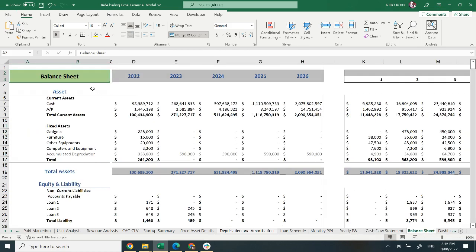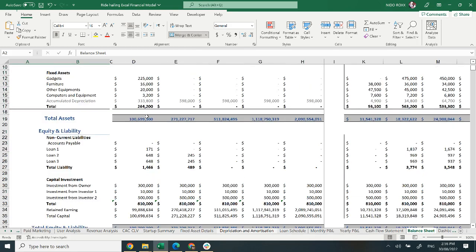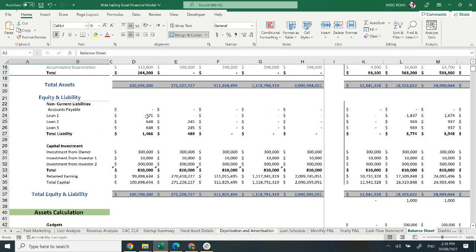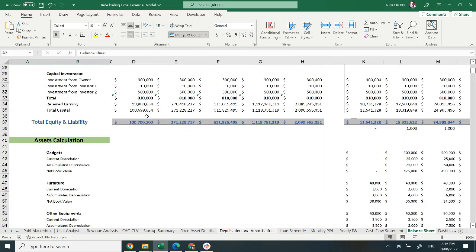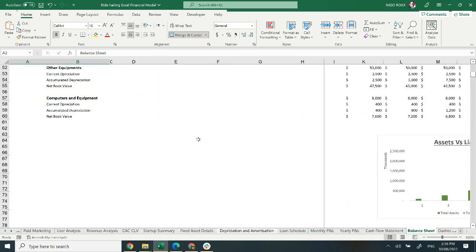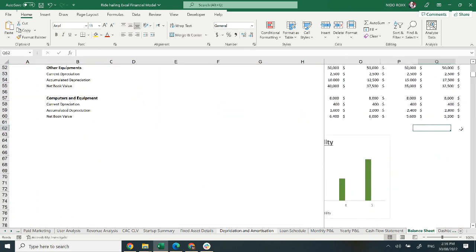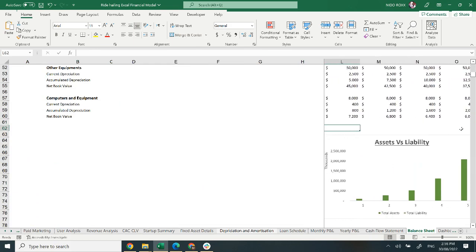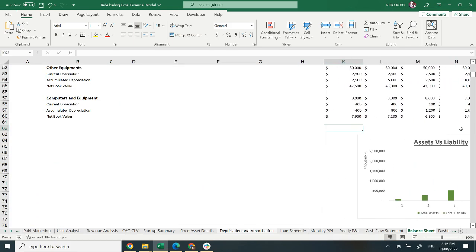The balance sheet statement shows the financial position of your company on a monthly and yearly basis. It includes assets, liabilities, equity, and asset calculations, along with a graphical representation of your assets and liabilities, which will help you analyze your model.